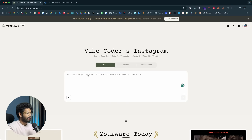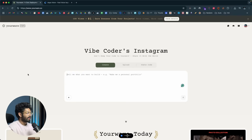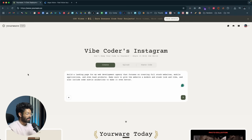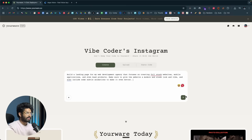Let's say I want to build a landing page for my web development agency. I'll put my cursor in the input box and speak the prompt: 'Build a landing page for my web development agency that focuses on creating full stack websites, mobile applications, and SaaS products. Make sure to give the website a modern and sleek look and vibe, and also include some subtle animations to make it even better.' As soon as I lift my finger off the function key, everything is filled in. I'll click the send button. If you have any reference or image files, you can attach them, but for now I'll just click send.